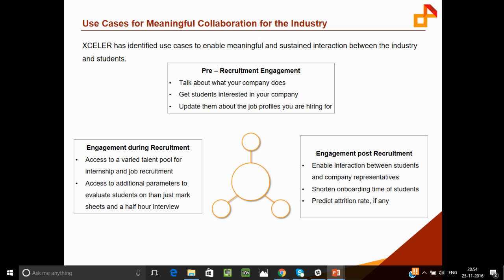You have students from a commerce background, business management, engineering, BA, BSc, MCA — all possible domains. This is a great way to get access to all of those students. We also offer various additional parameters to evaluate students beyond just their mark sheets. We engage with students on our platform over a long period of time, tracking various data points that give you a holistic view to identify the right students to hire for your organization.